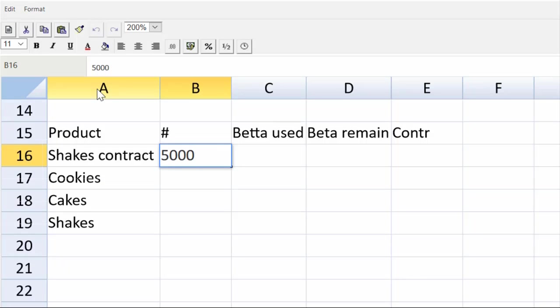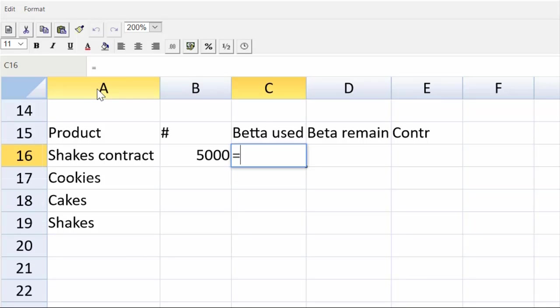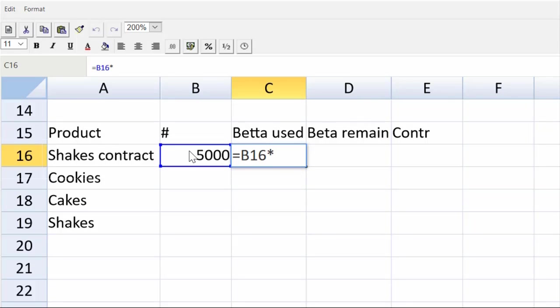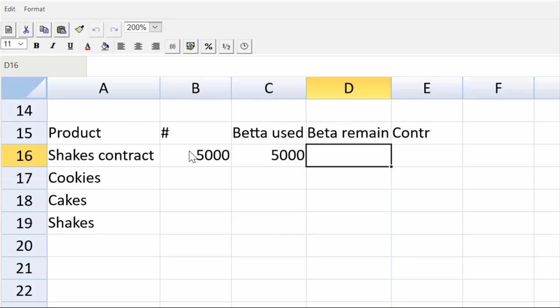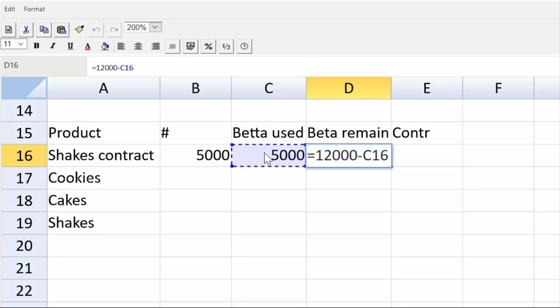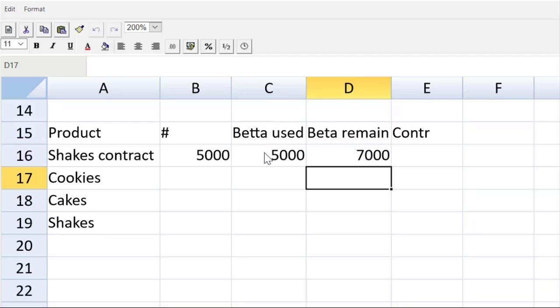So we have to make 5,000 shakes. Let's put 5,000 here. And the beta used will be equal to 5,000 multiplied by 1. We could use the relative cell address and go up there and grab it, but I'm just right here. It's easier to retype it. I have that information right next to me. Okay, and we started with how much, everybody? We started with 12,000, so that will be equal to 12,000 minus C16. So I've got 7,000 left over.